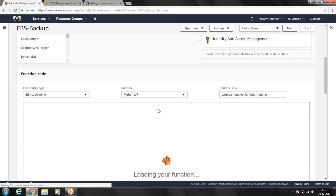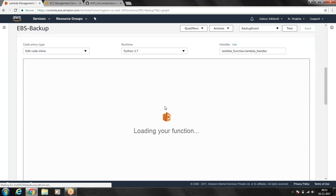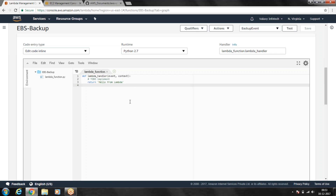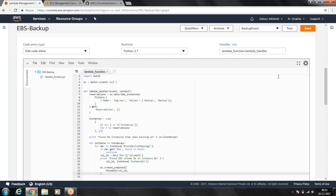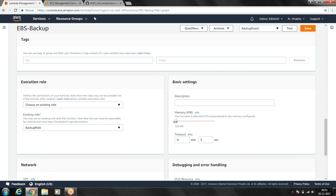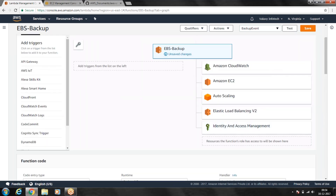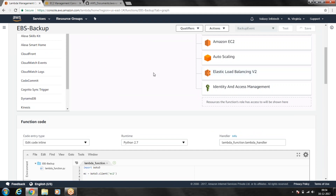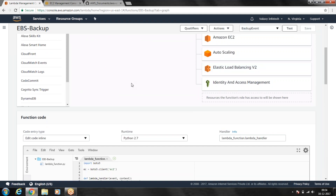Once your function has been created, you can add the code by scrolling down. I'm going to paste my code here. Regarding memory, it can vary from 128 MB to 3008 MB — earlier it was only 1.5 GB. The timeout can vary from 1 second to 5 minutes; I'm going to set 5 seconds for this one. Now I'll save it.